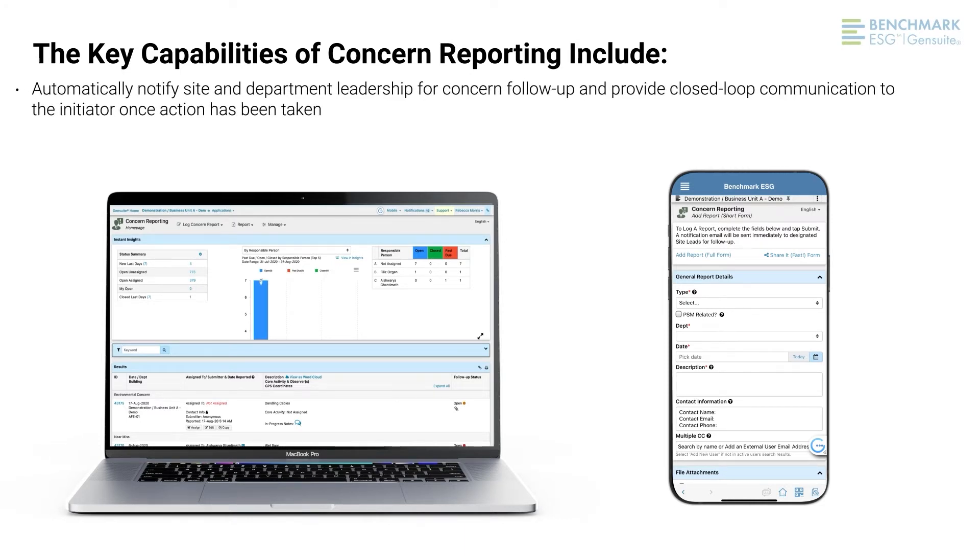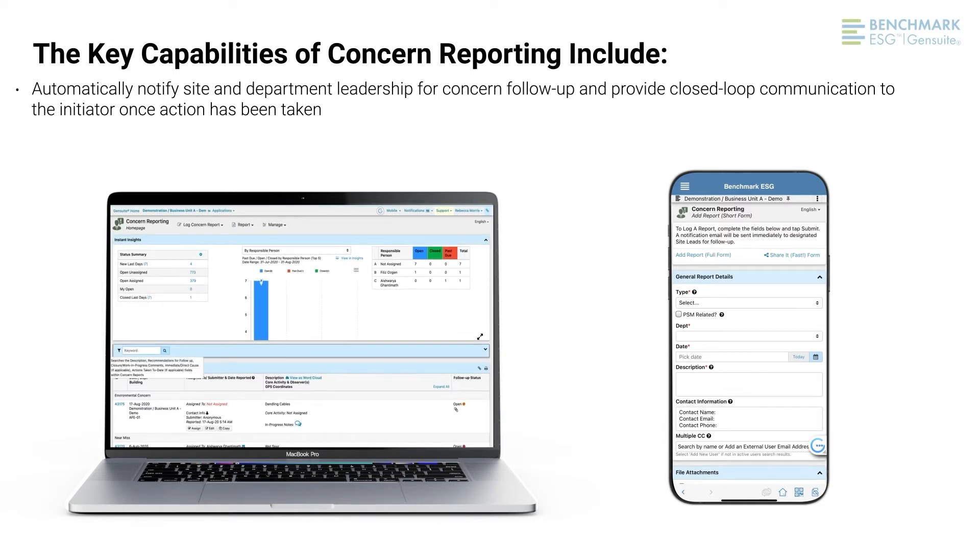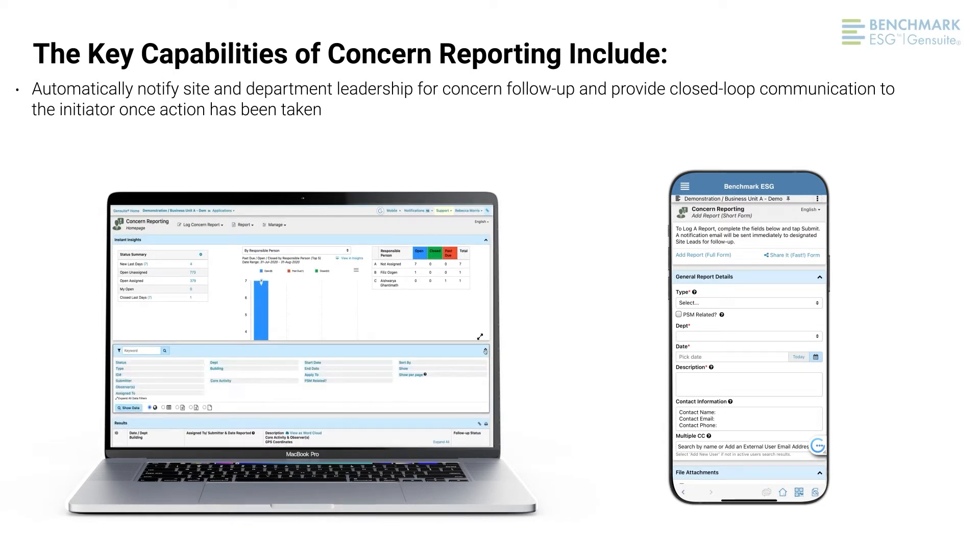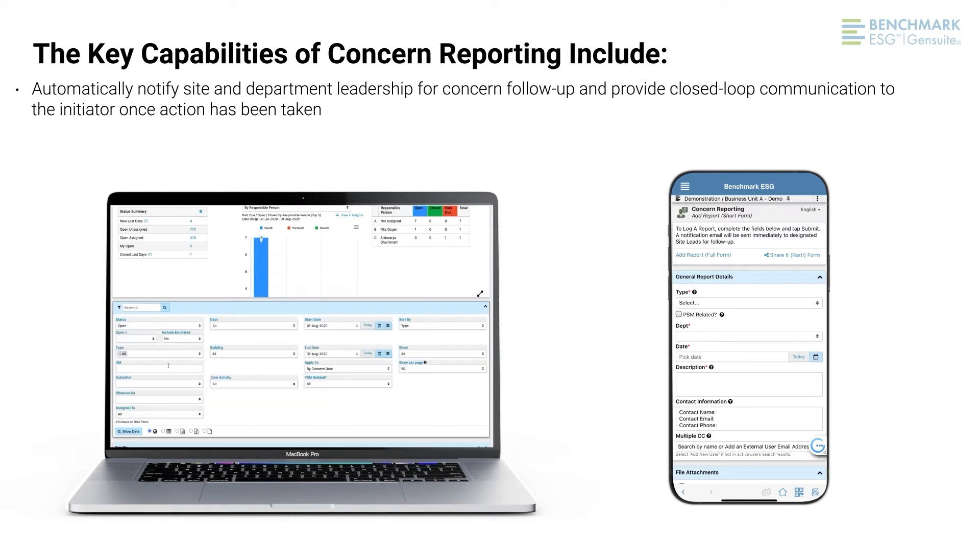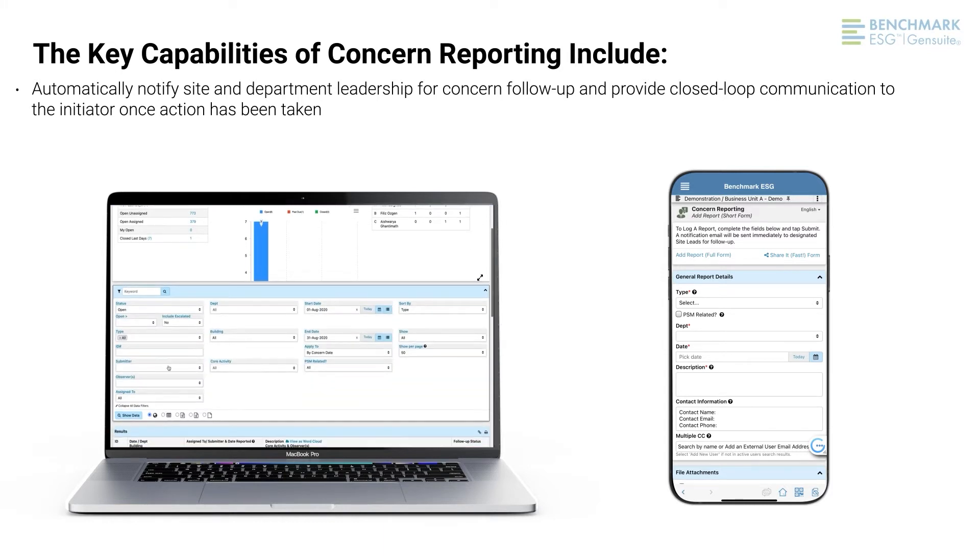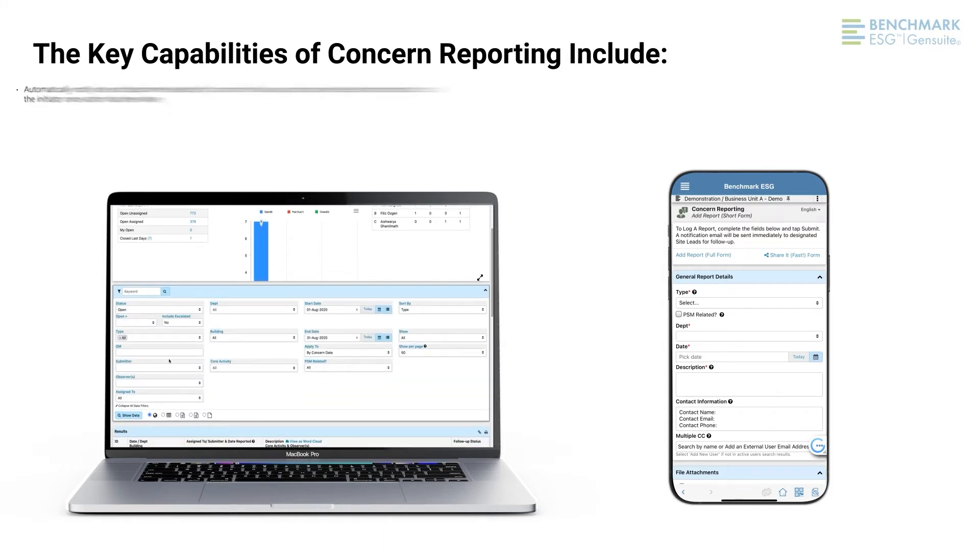Automatically notify site and department leadership for concern follow-up and provide closed-loop communication to the initiator once action has been taken.